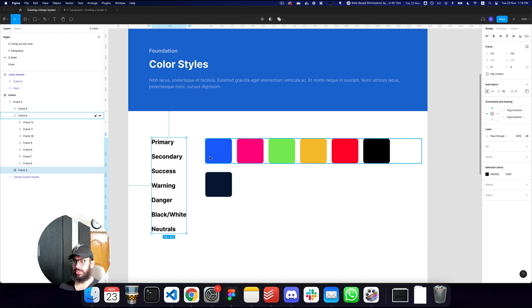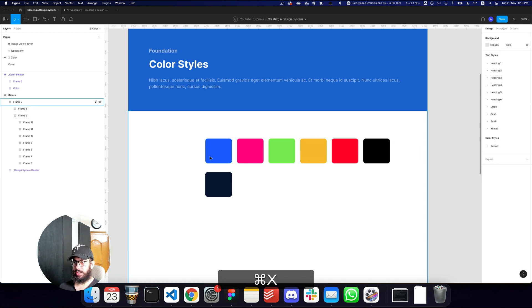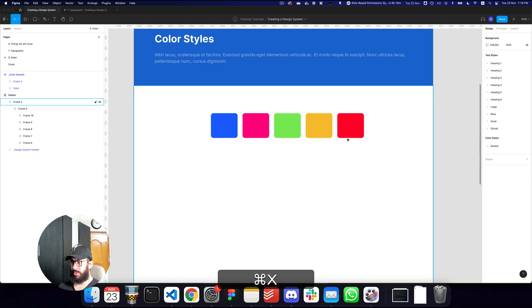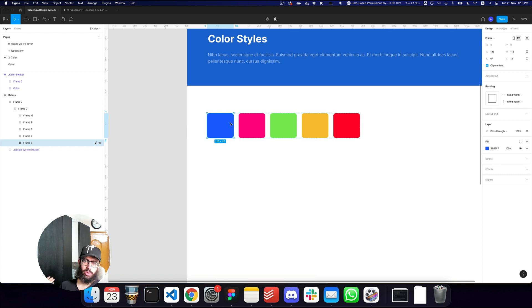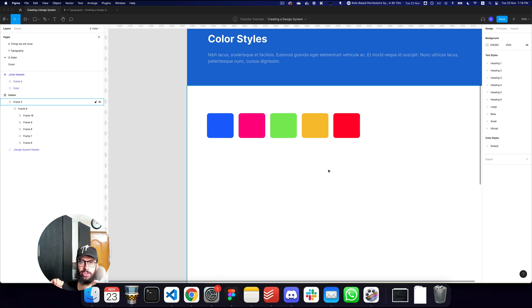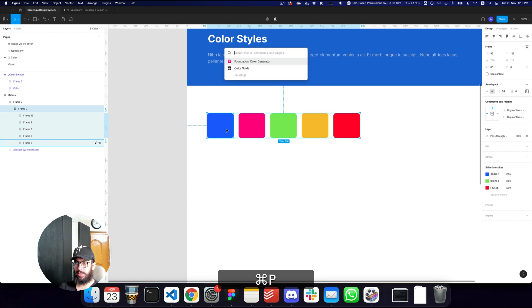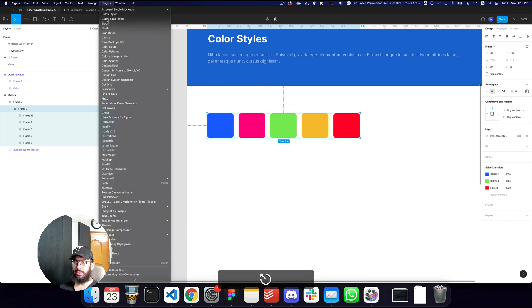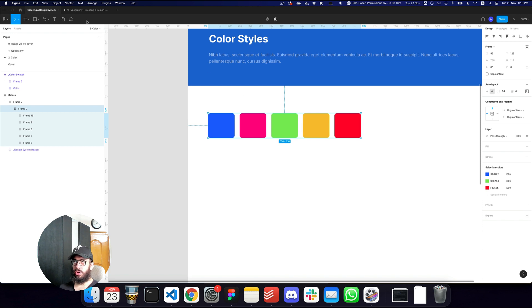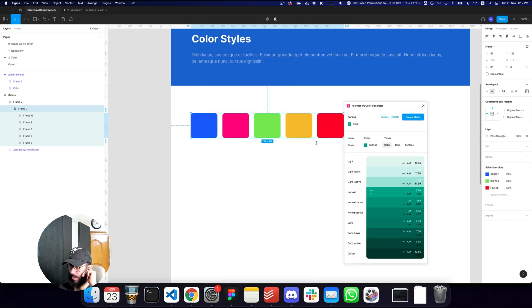Now I'll delete the previous swatches and generate shades for each color. Rather than manually adjusting HSL or HSB values, I'd recommend using the Foundation Color Generator plugin. You can access it via Browse Plugins in the Figma community by searching for 'Foundation'.